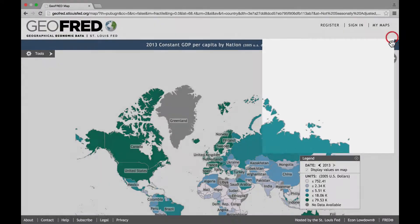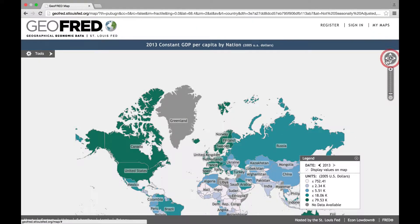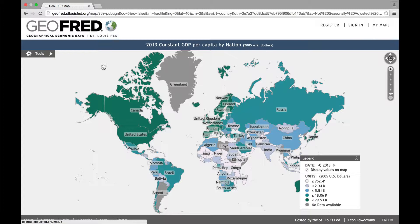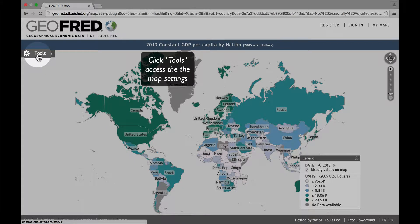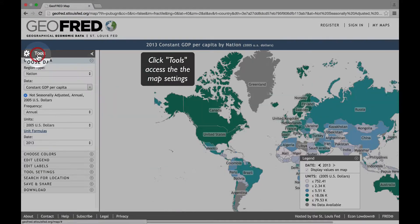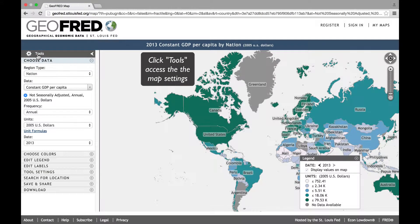To change the data series shown in the map, or to modify the appearance of the map, click on the Tools box at the top left corner.